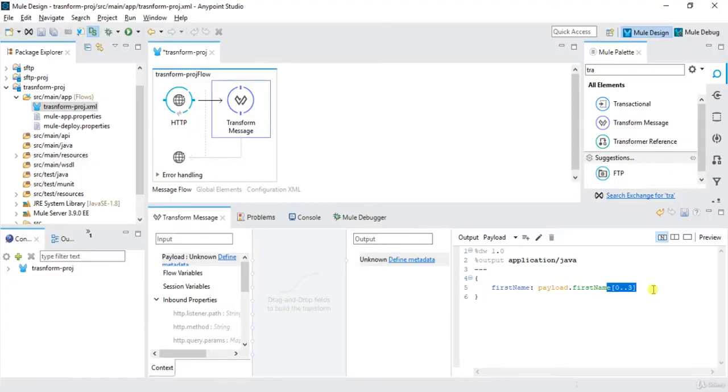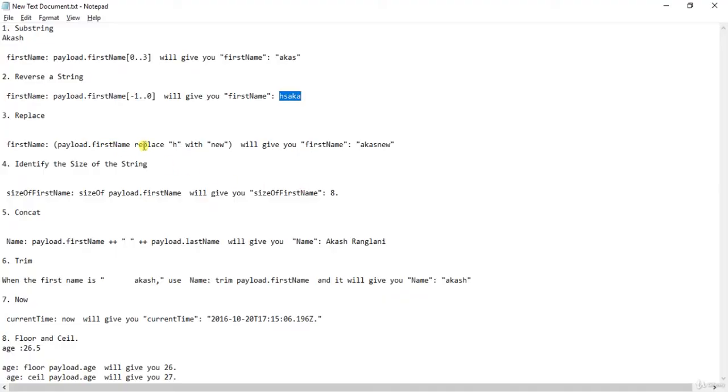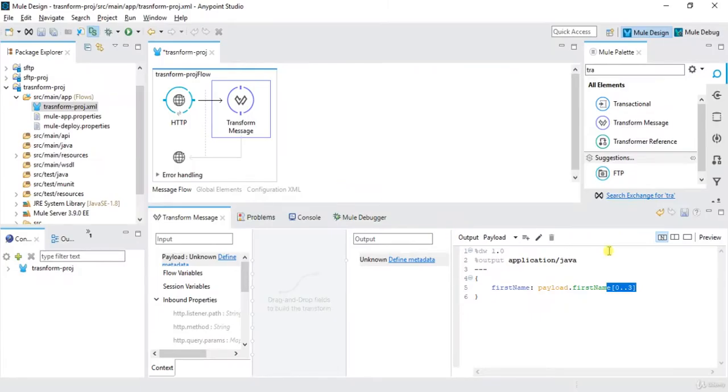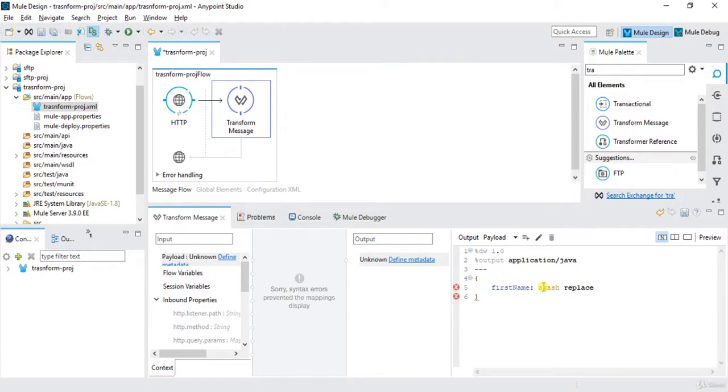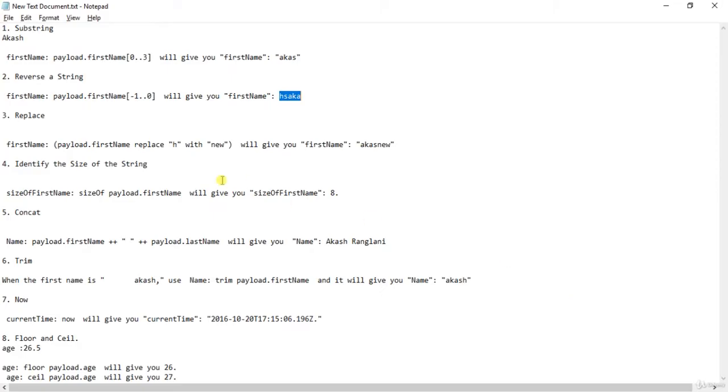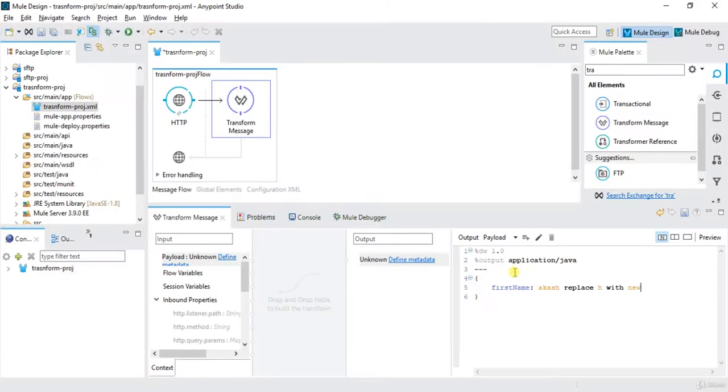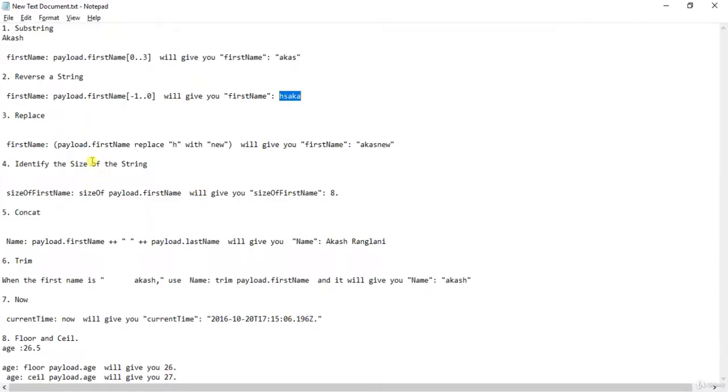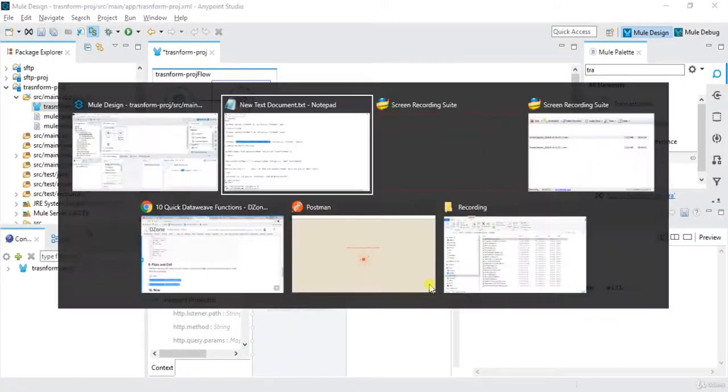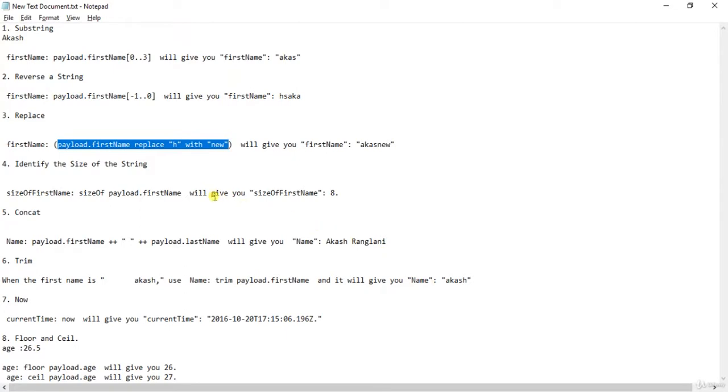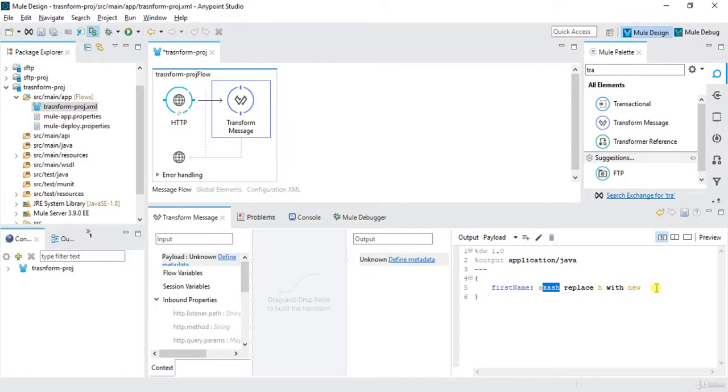And if you want to replace something, we can use replace with. So here let's say I want to replace first name Akash, replace H with new. So this will replace H with new, so the output will be Akash new.